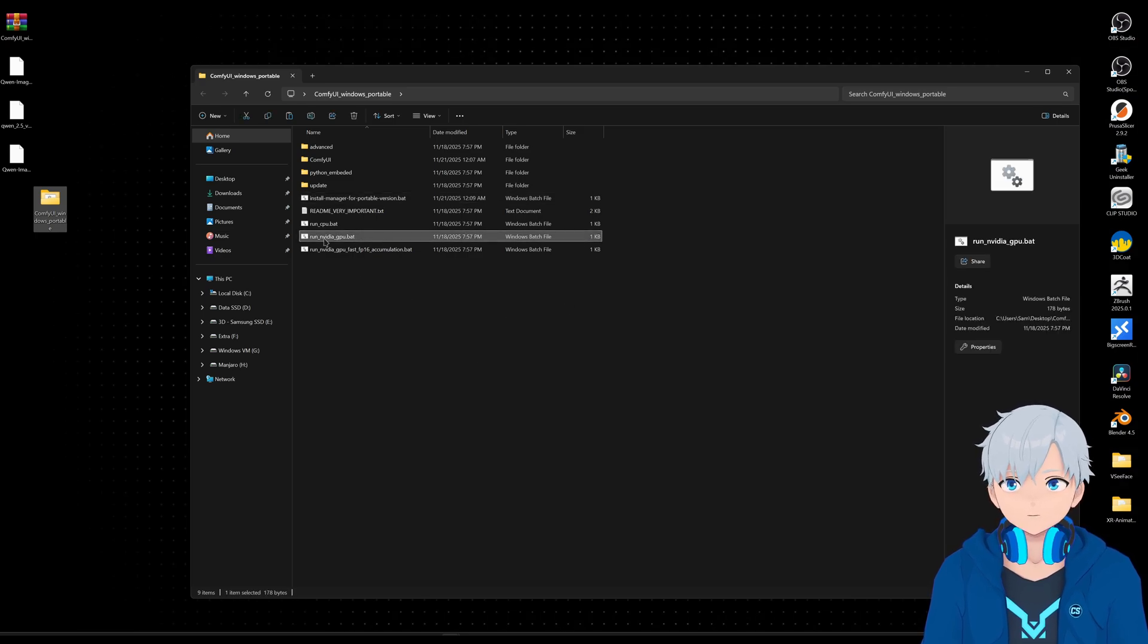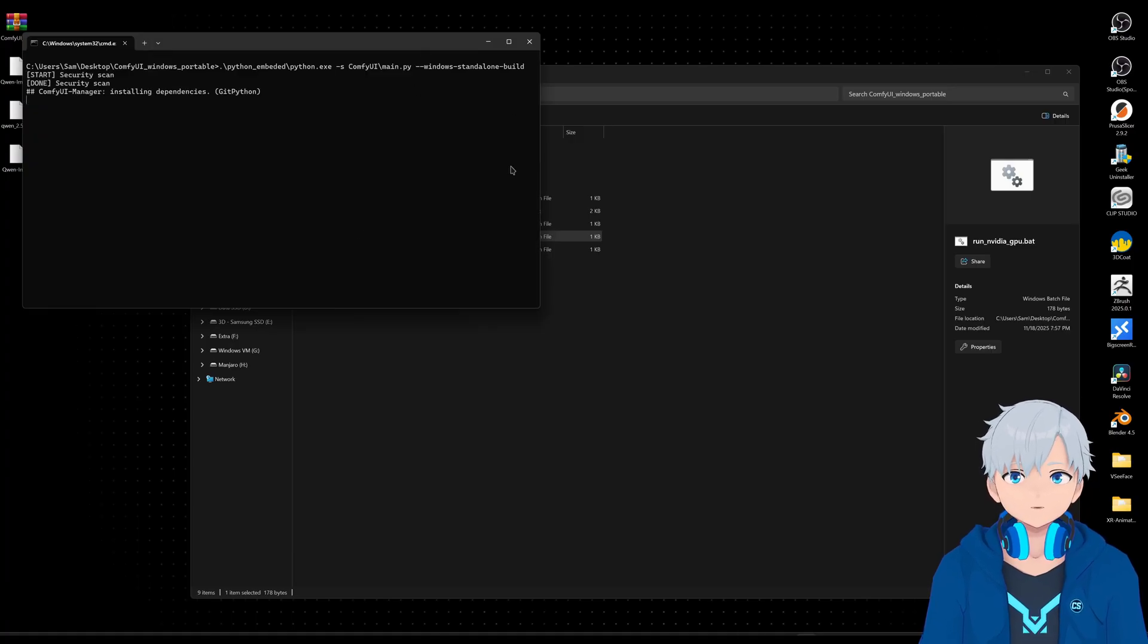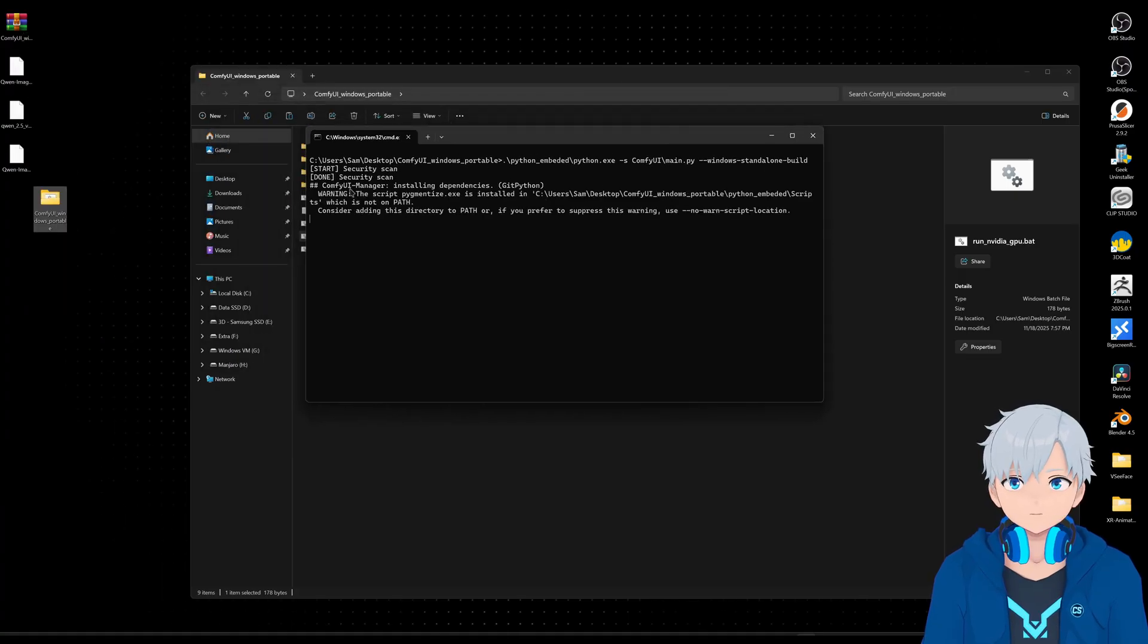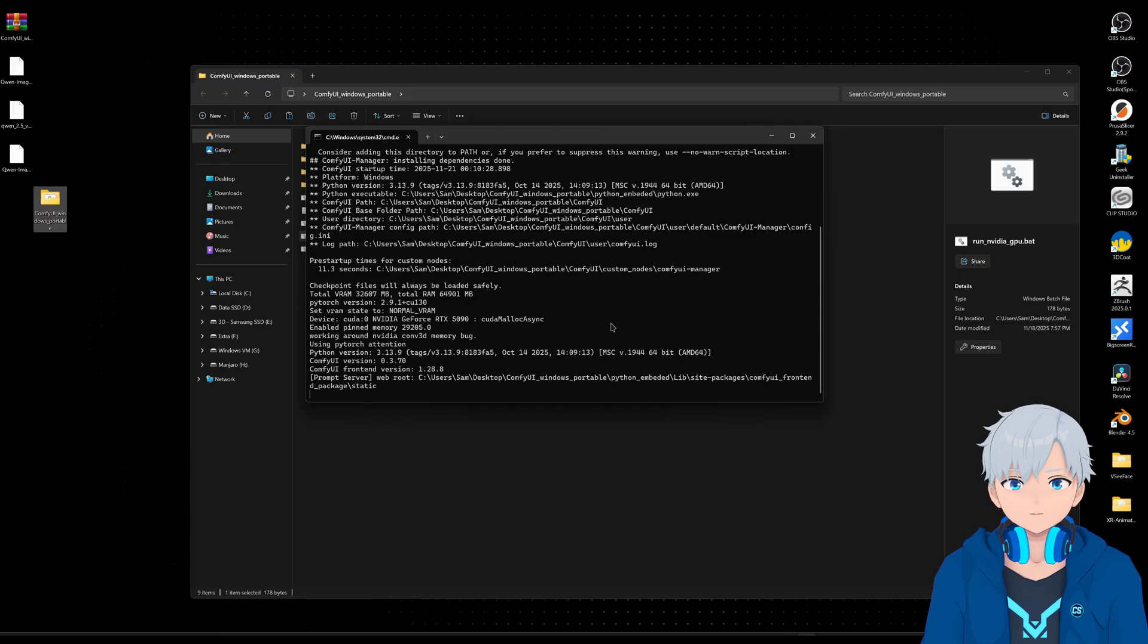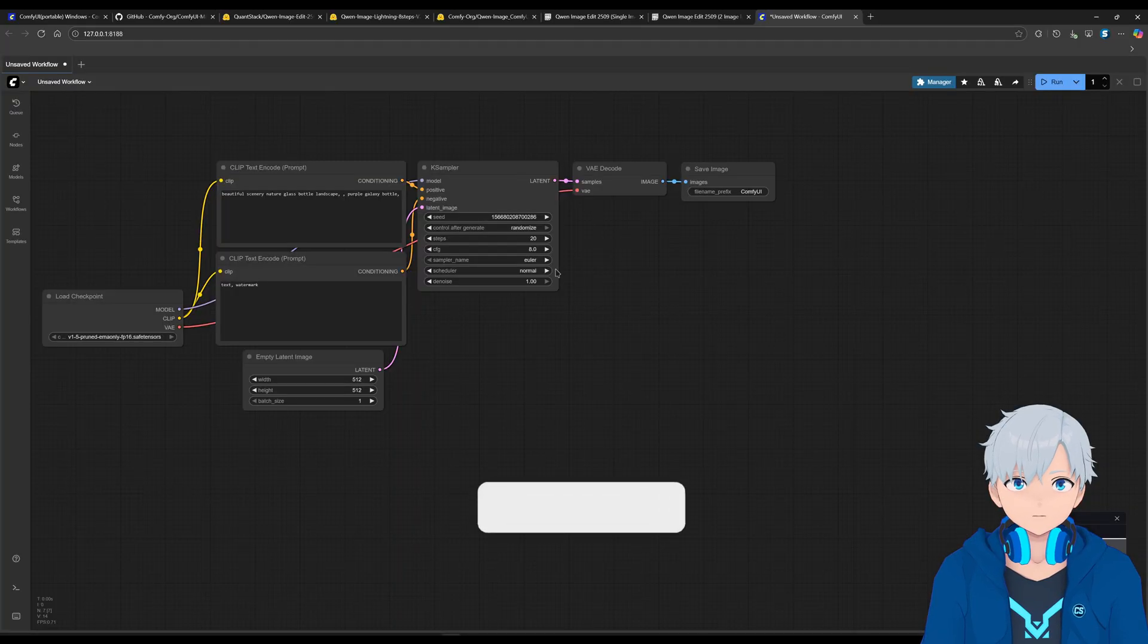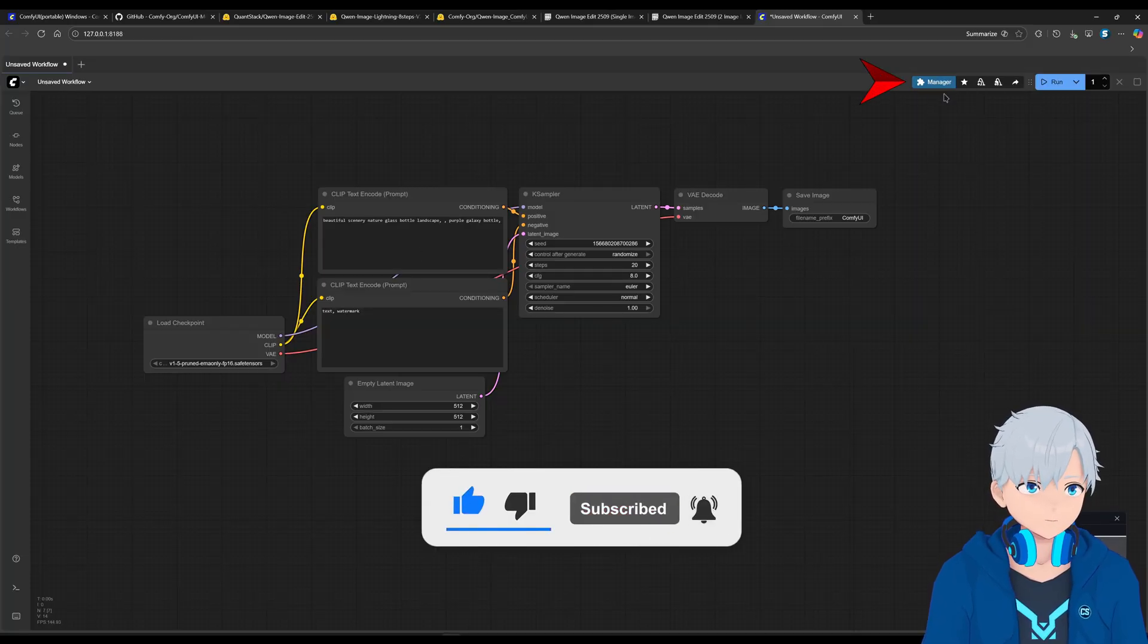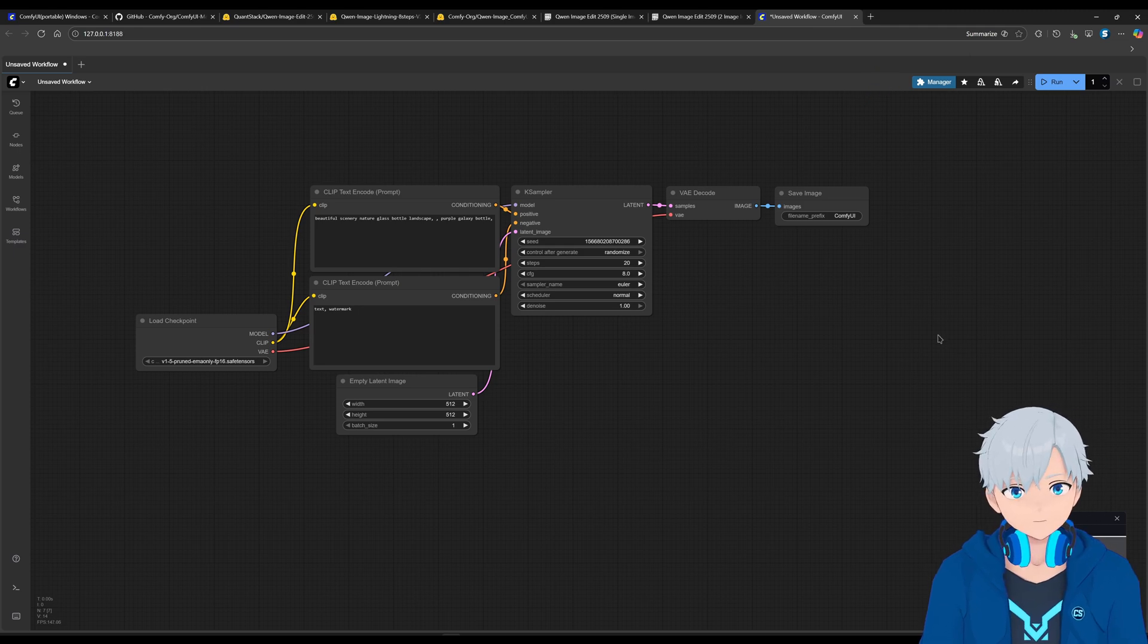So let's go back to ComfyUI. Let's go to run NVIDIA GPU. Well, in my case, because I have an NVIDIA GPU. It's probably going to install some other stuff here because of the installer we just ran. Alright, so now we have this new tab here which is going to help us with the next step.